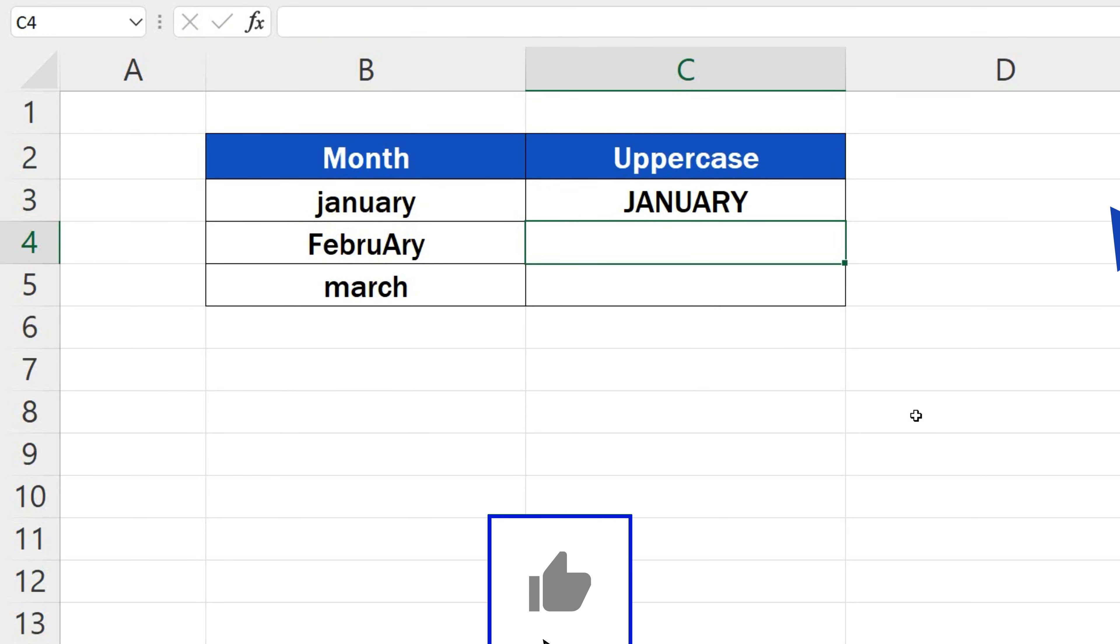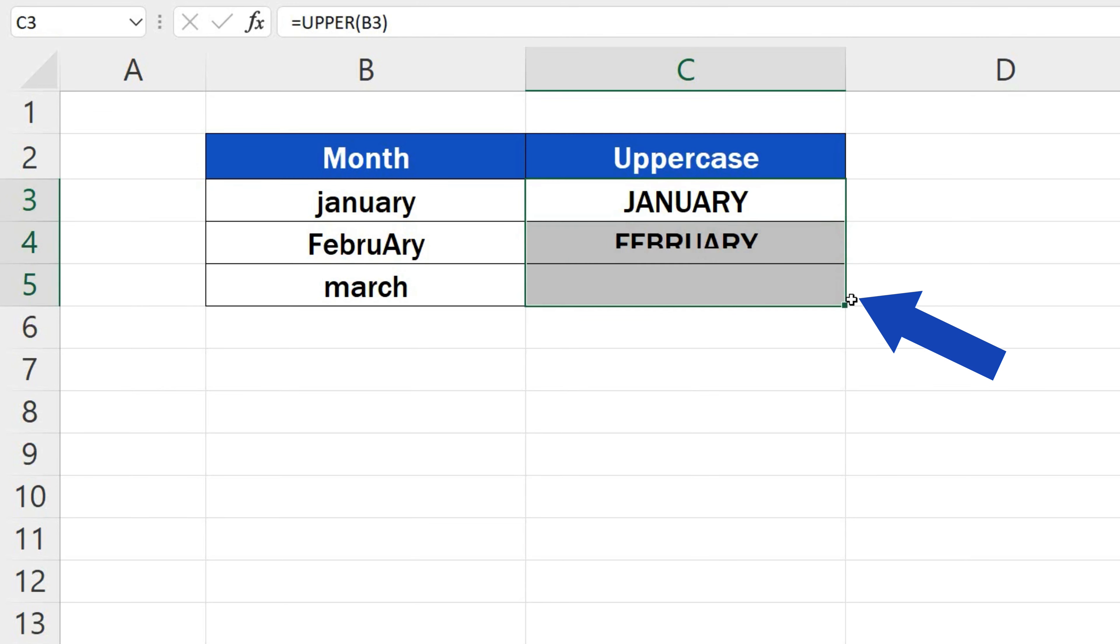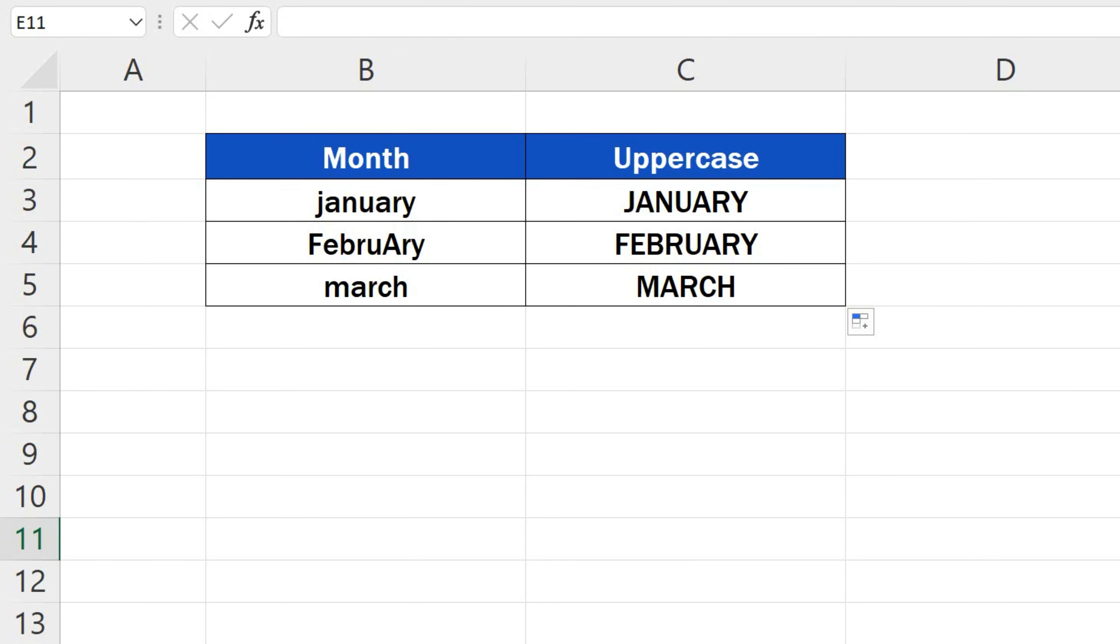If needed, you can copy the function through drag and drop to the rest of the rows and change the lowercase letters into uppercase for all the data.